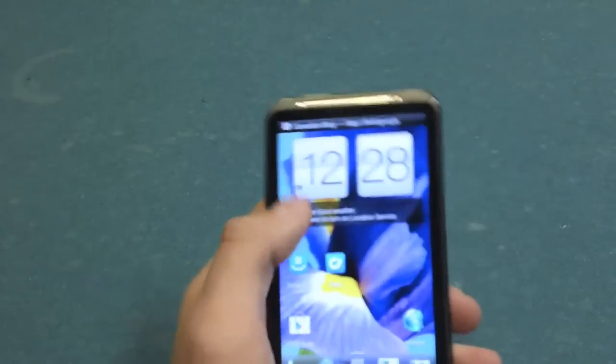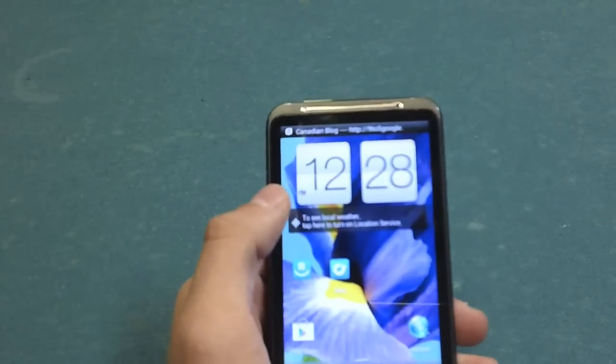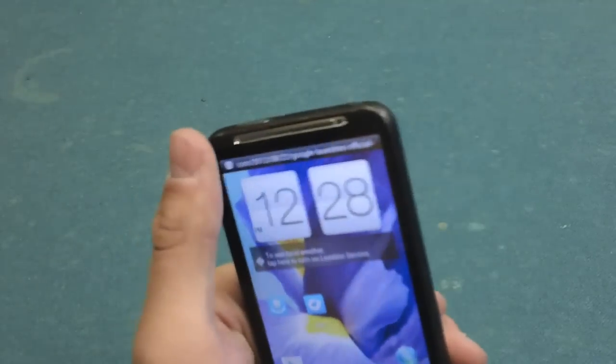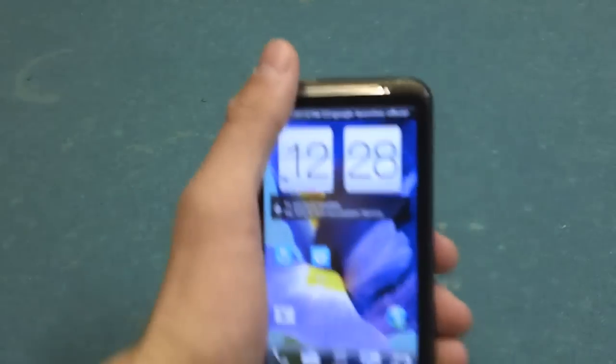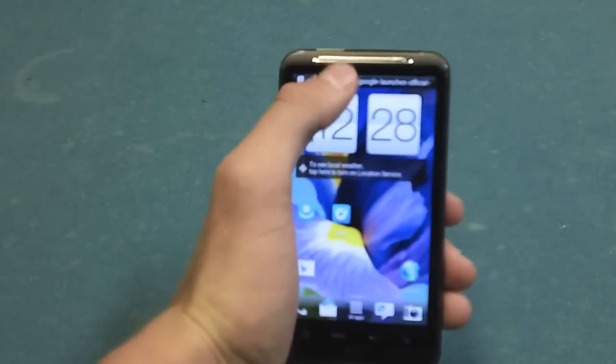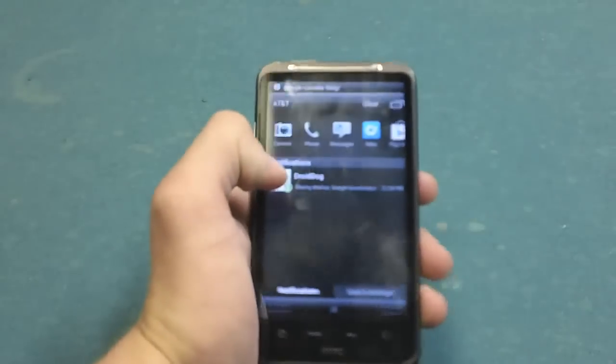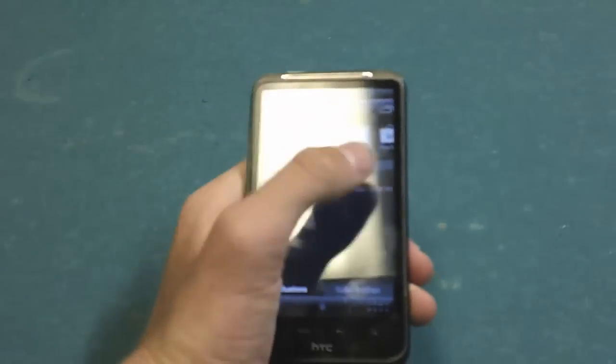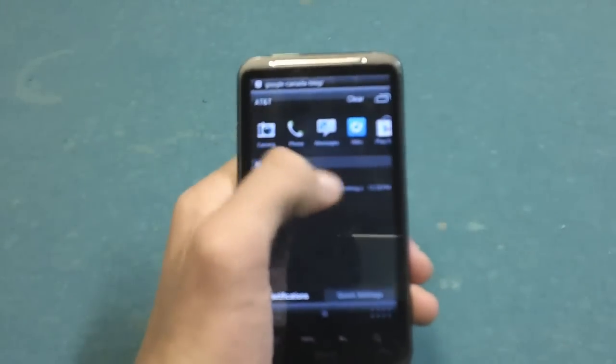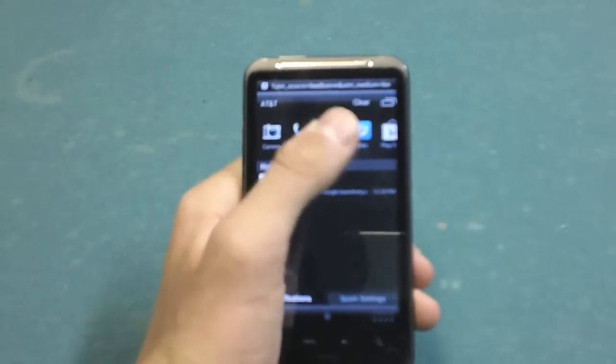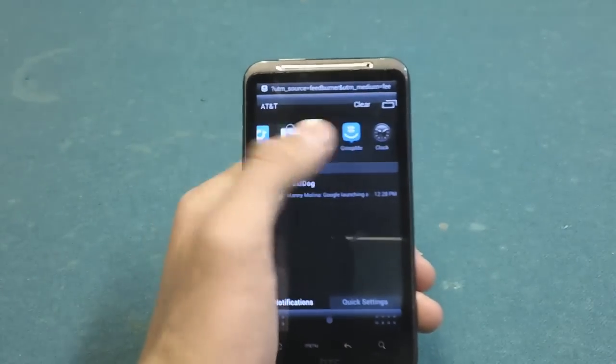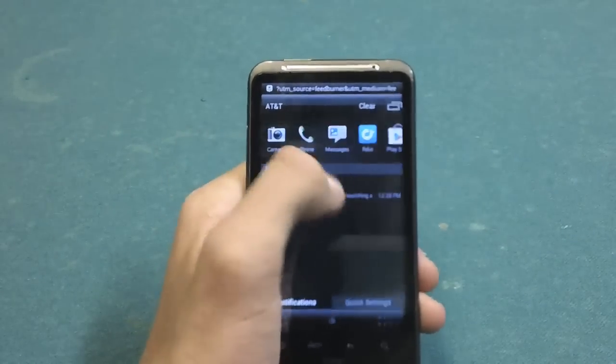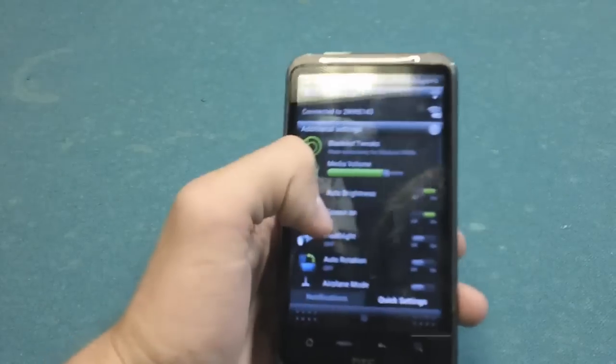The other thing it brings - one of the bigger things that I notice that I really like is the notifications. We have the regular notifications right here, the upper task bar right here, and then we have quick settings.